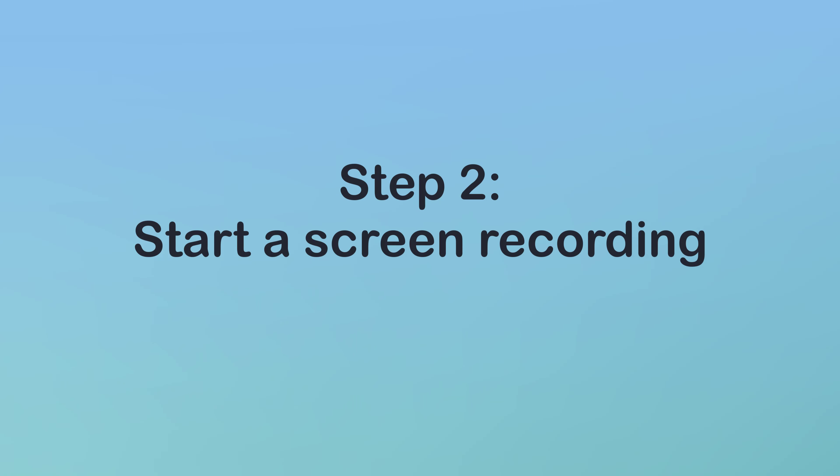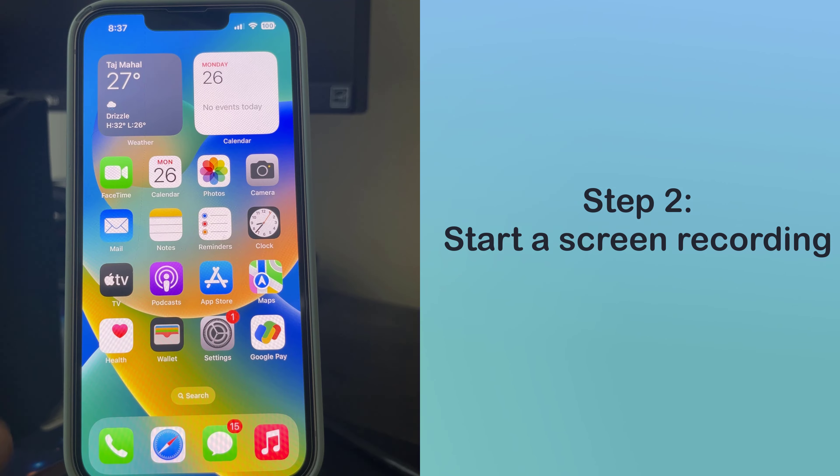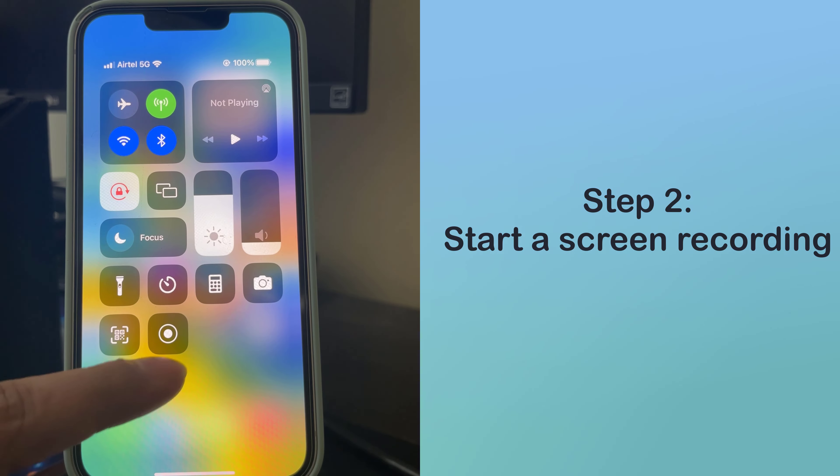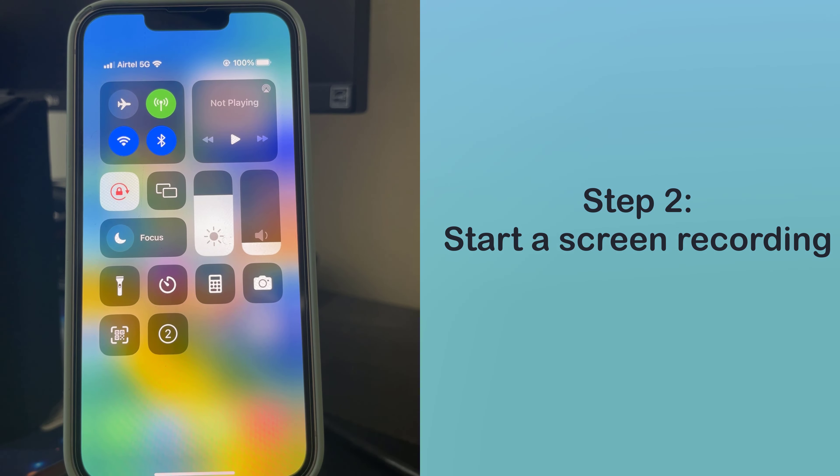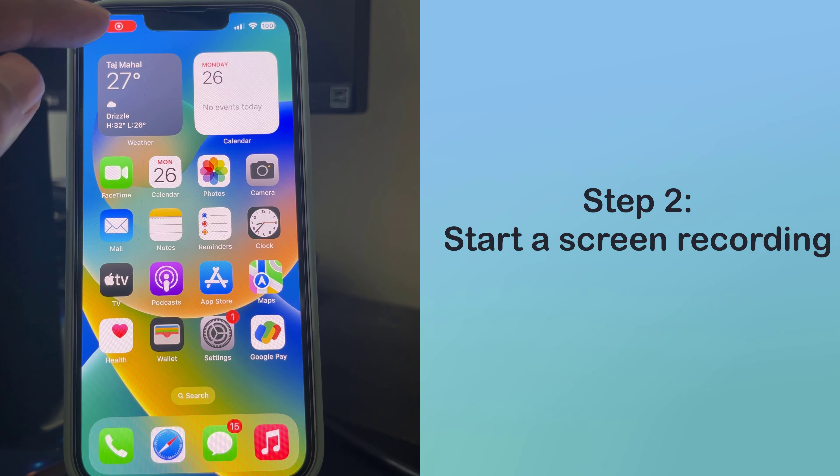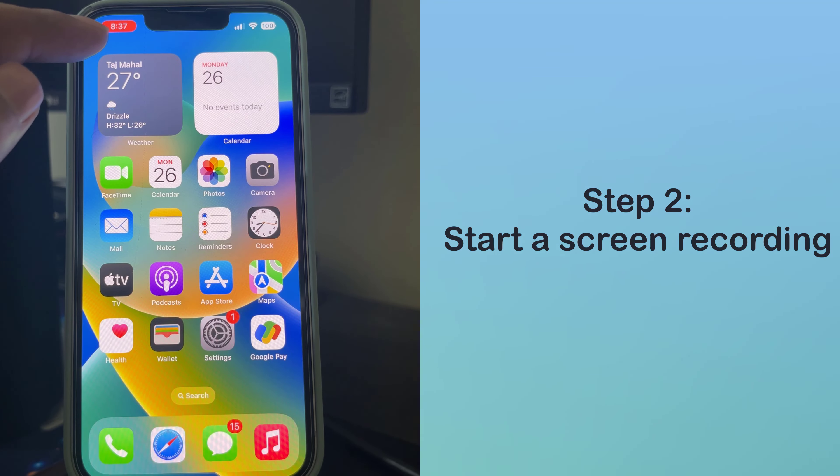When you're ready to record your screen, open the Control Center. Now all you have to do is tap on the Record button. Your iPhone will begin recording. You'll know that your screen is recording when you see a red timer on the top.